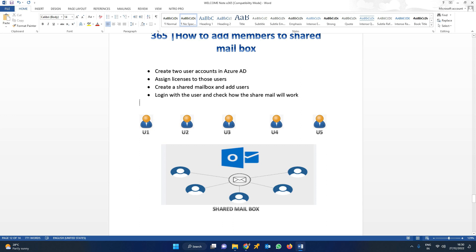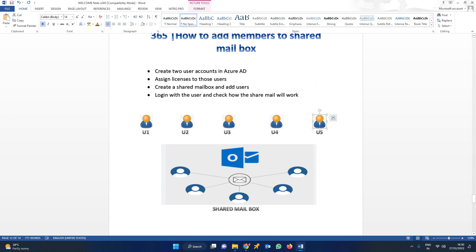If not, we would have to create a mailbox and share user credentials like username and password to share the mails.